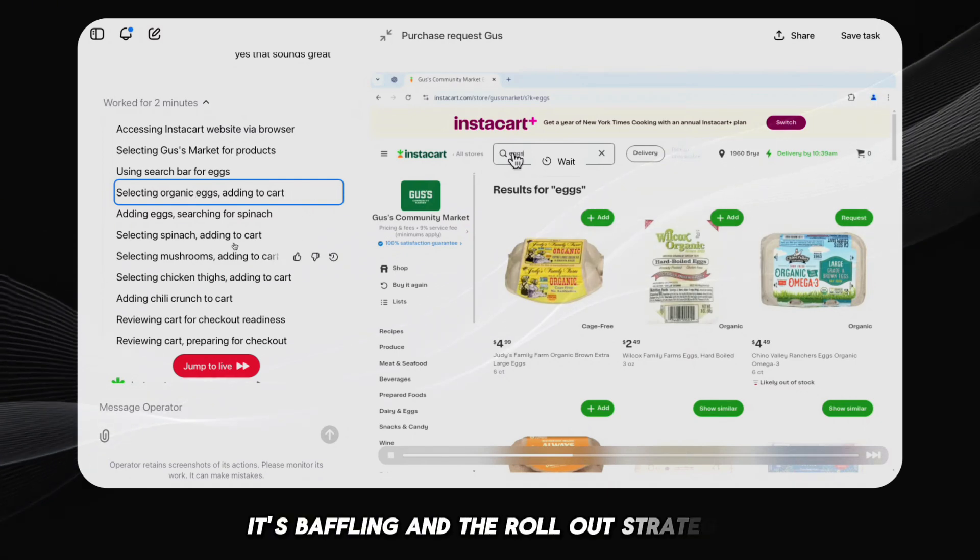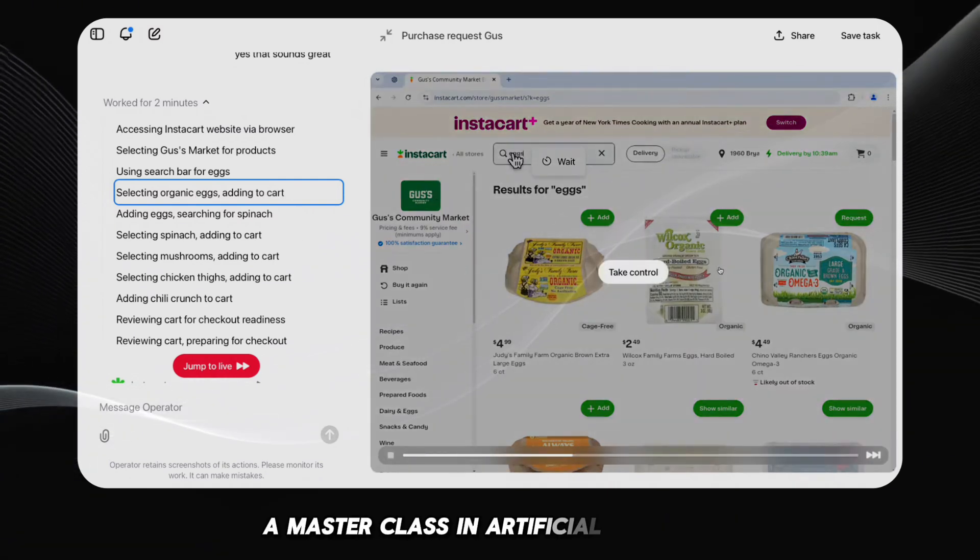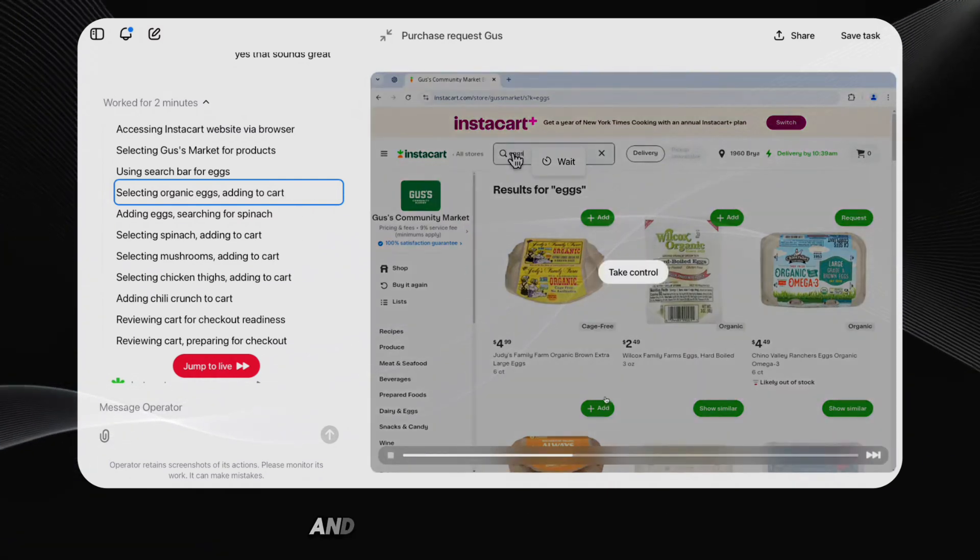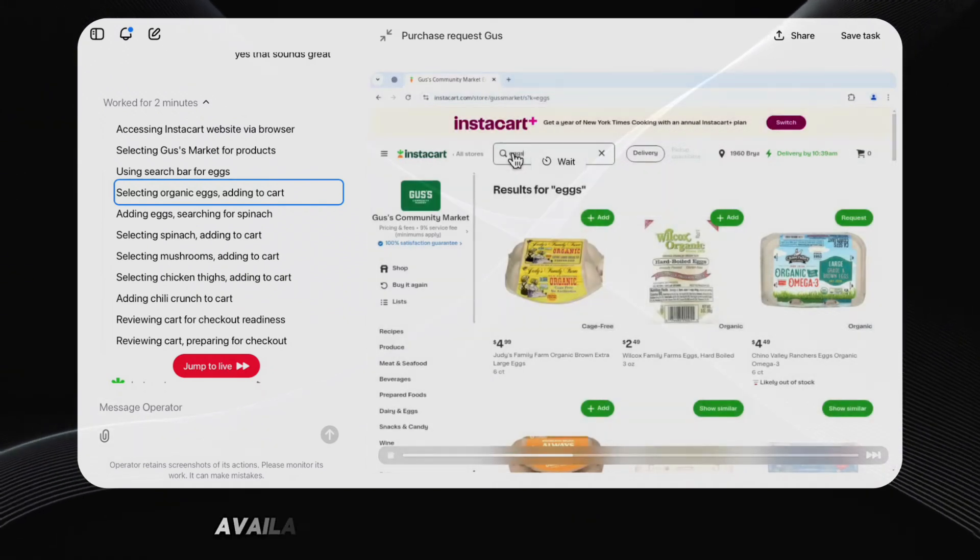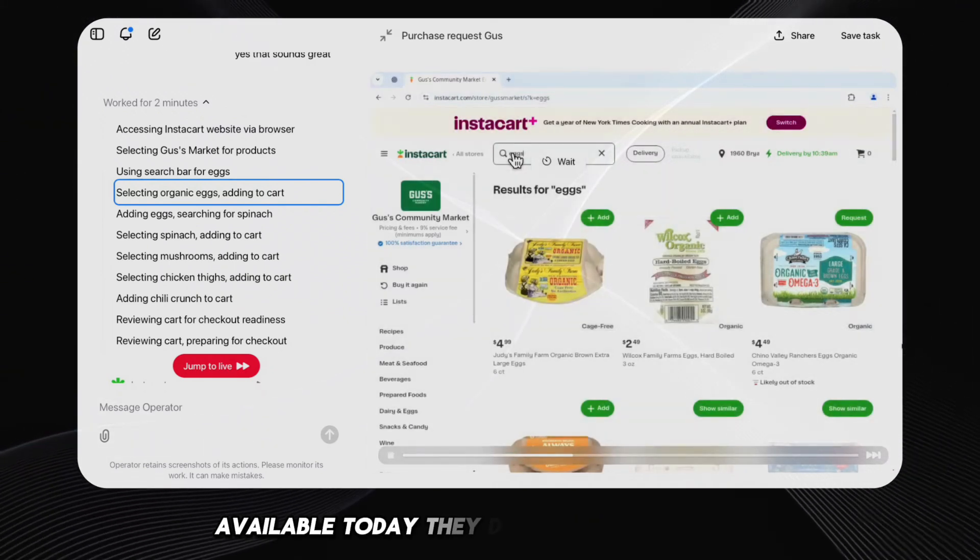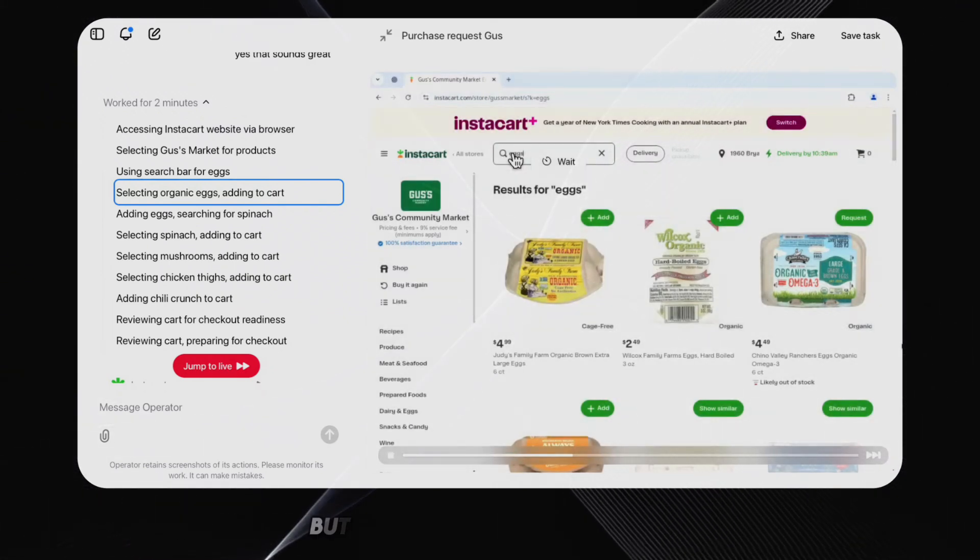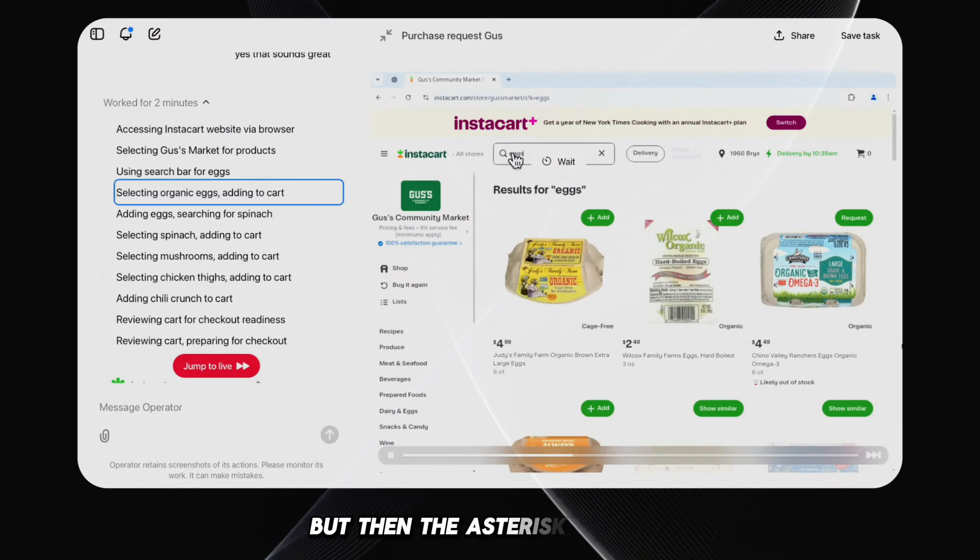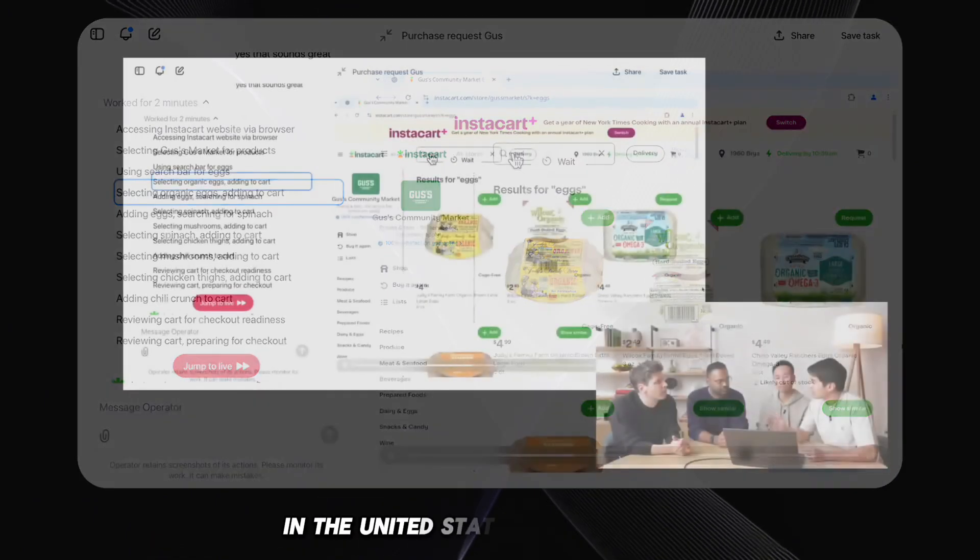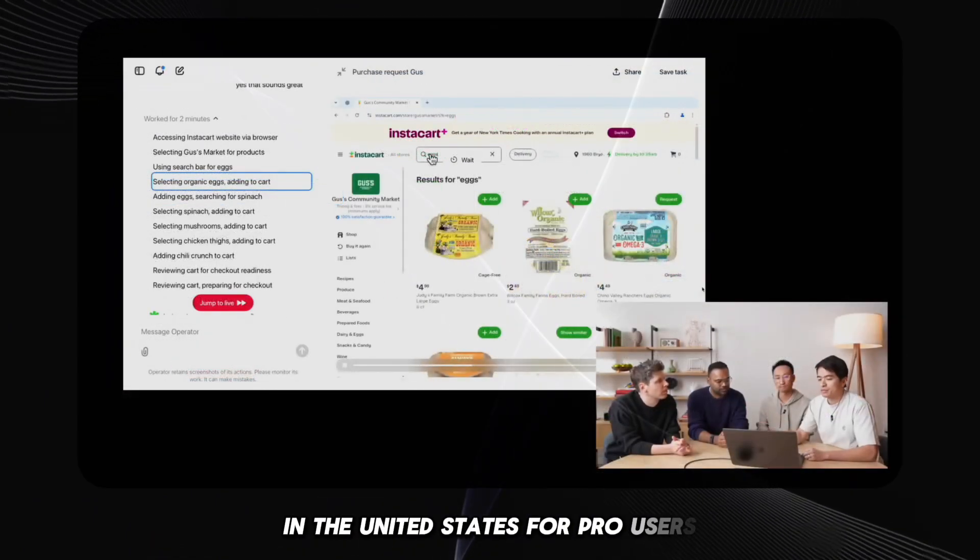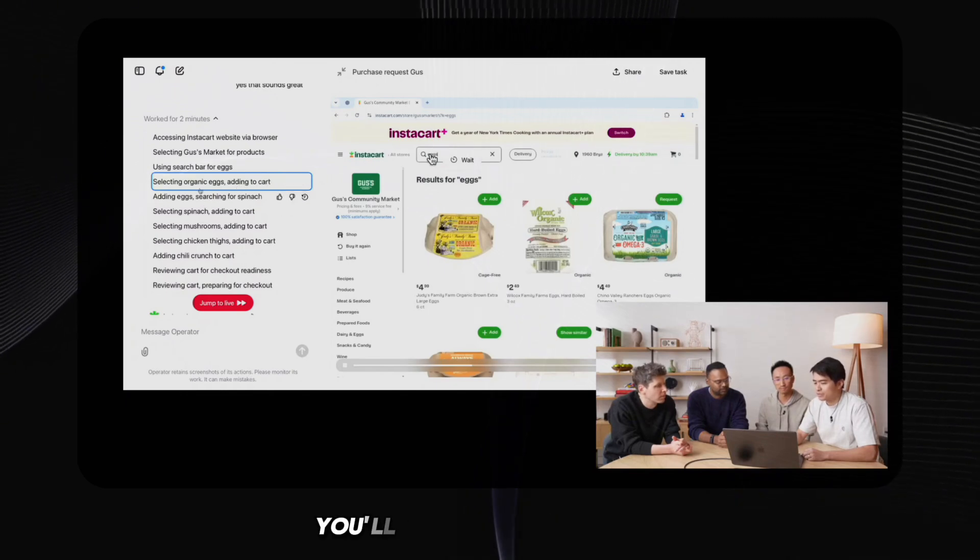And the rollout strategy? A masterclass in artificial scarcity and geographical favoritism? Available today, they declared with fanfare. But then the asterisk appears. In the United States, for pro users. Oh, and Europe? Sorry, Europe, you'll have to wait a while.